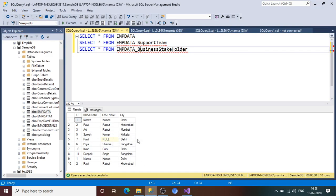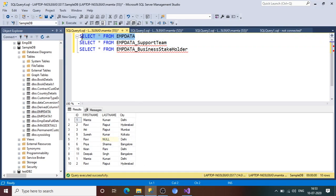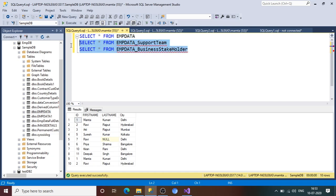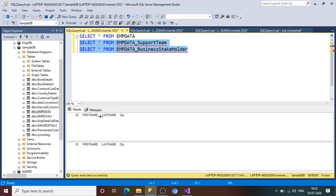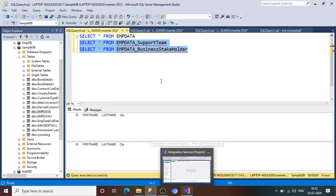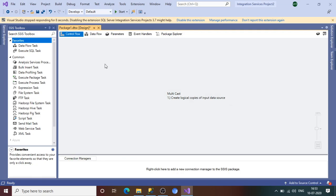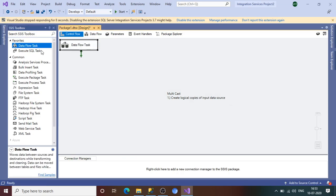In SQL Server, I have one table called employee data with ID, first name, last name, city, and 10 rows. The requirement is that the support team needs this data and the business stakeholders also need this data — two consumers of the same data. I have created the table structures but they do not have any records yet. With the help of Multicast, we will create two copies of the same data and dump them into these two tables.